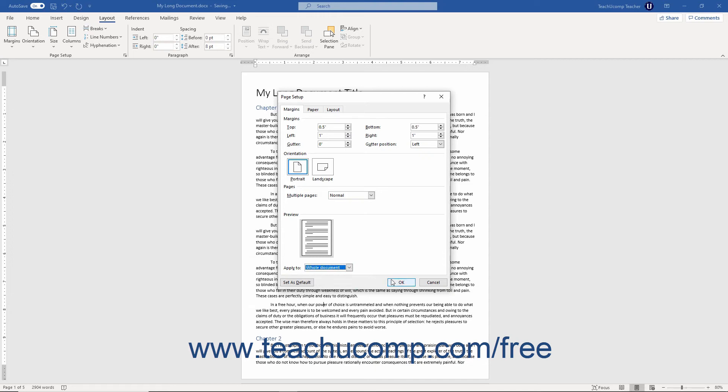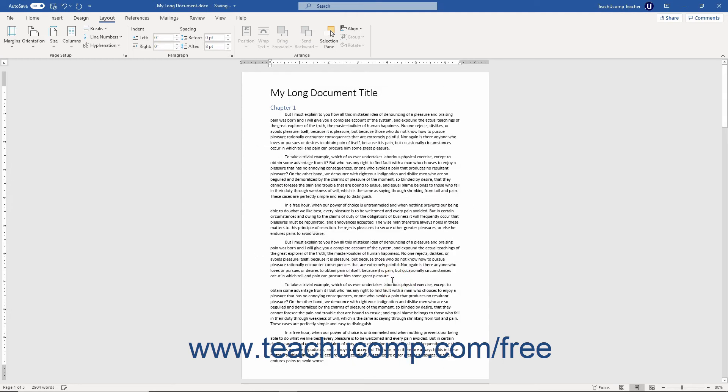When finished, click the OK button to save your new page margins and close the dialog box.